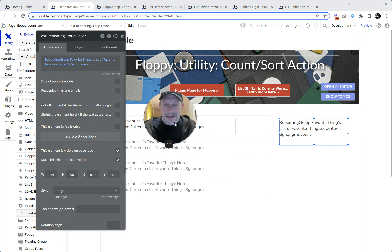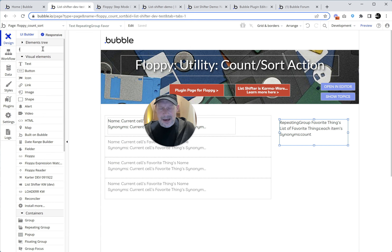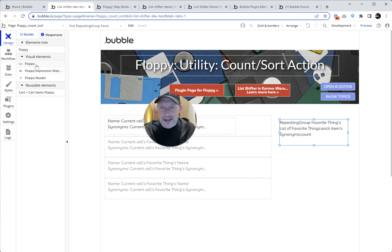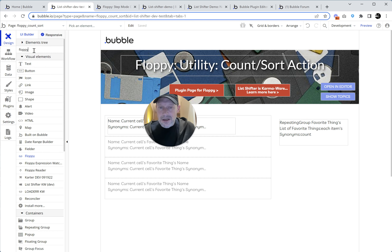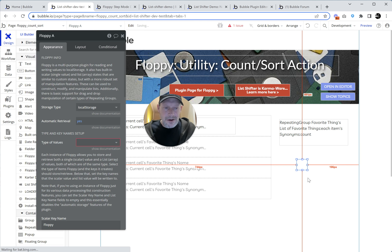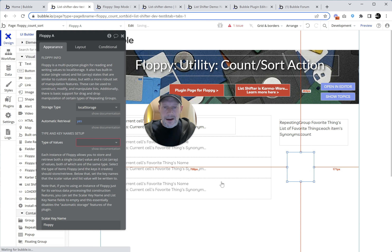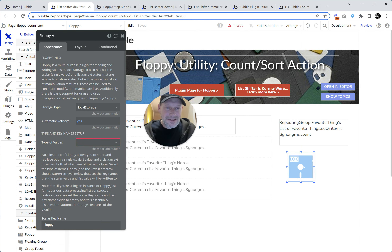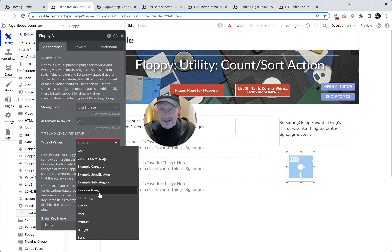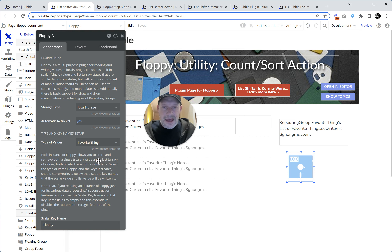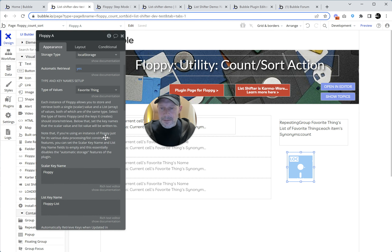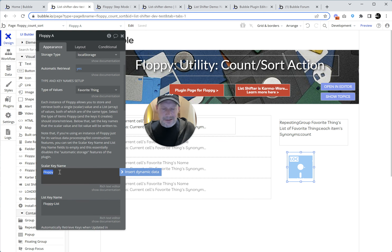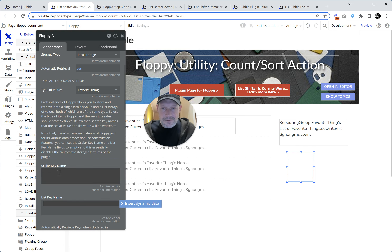So let's go set up a Floppy so we can do this operation. We don't have to be using Floppy for anything else to use this feature. Once you have it on your page, you'll probably find a whole bunch of uses for it. So we'll put a Floppy out here. It doesn't really matter what storage mechanism we're using for this. Let's make its type of values: favorite thing — so it can hold some favorite things in its RAM list. We're using local storage here so we'd have a scalar key name and a list key name.